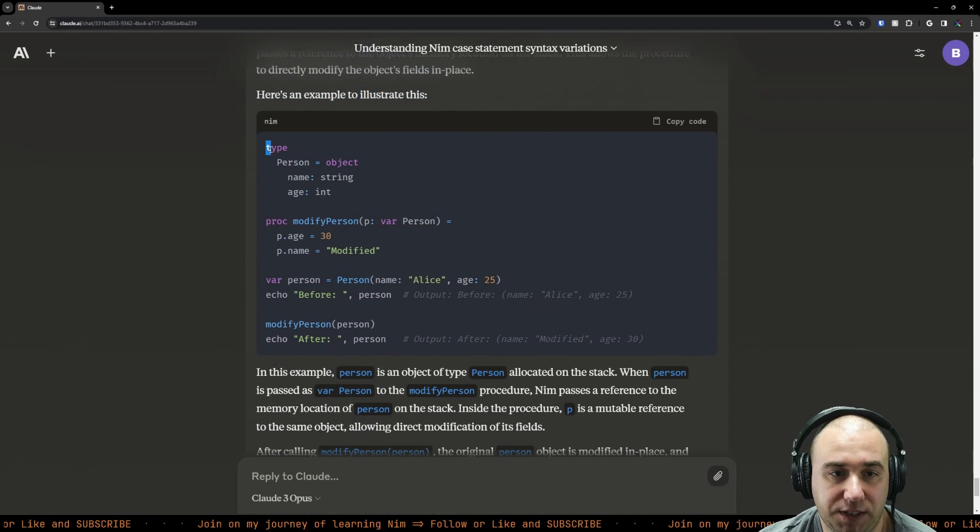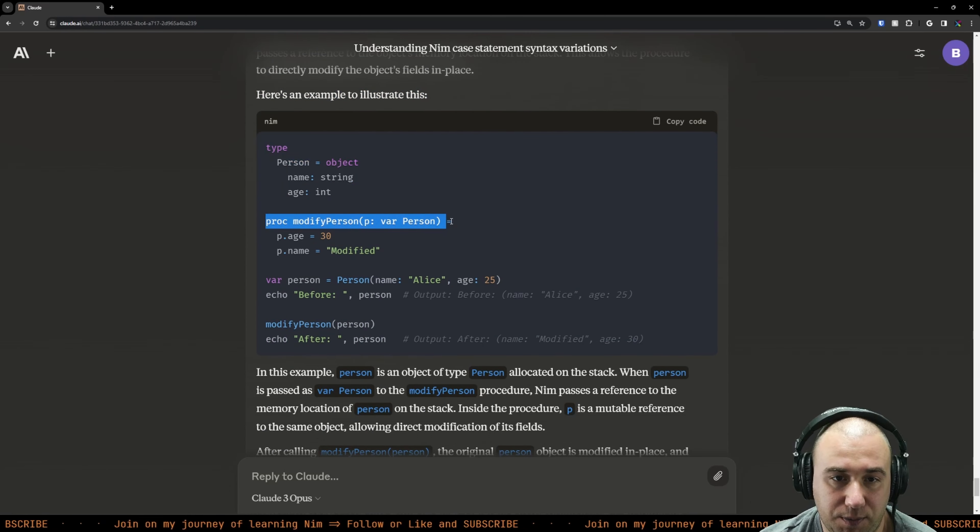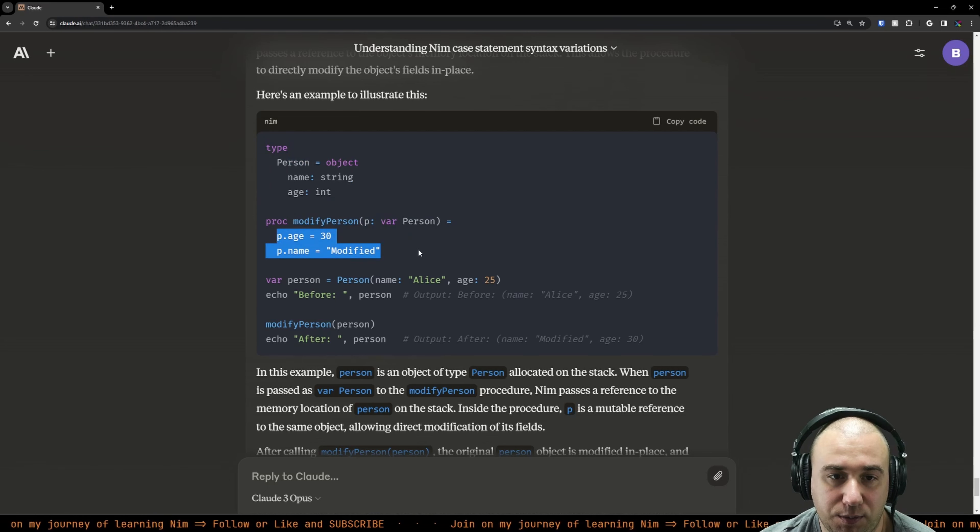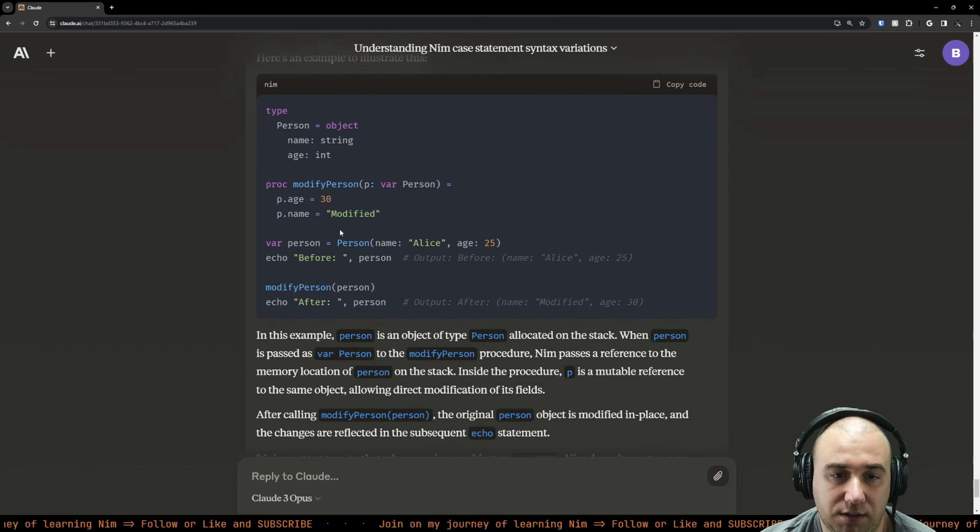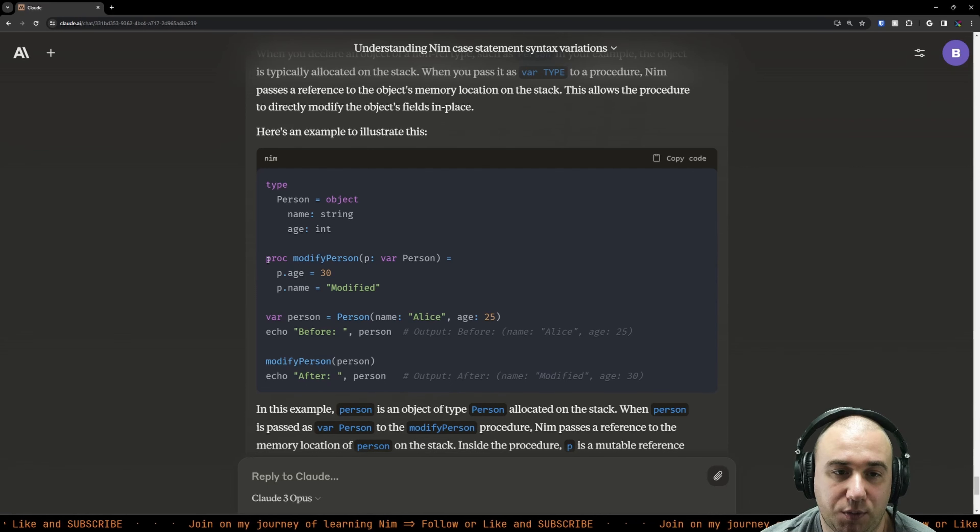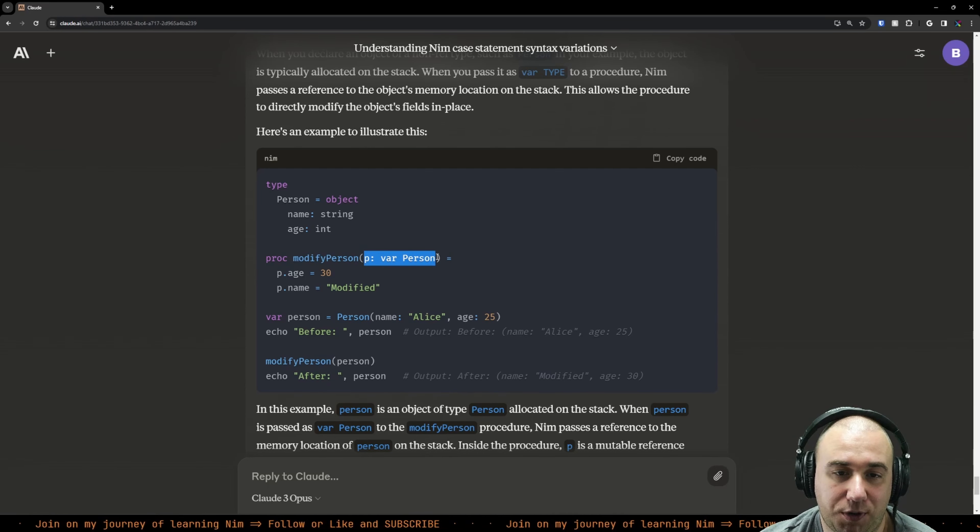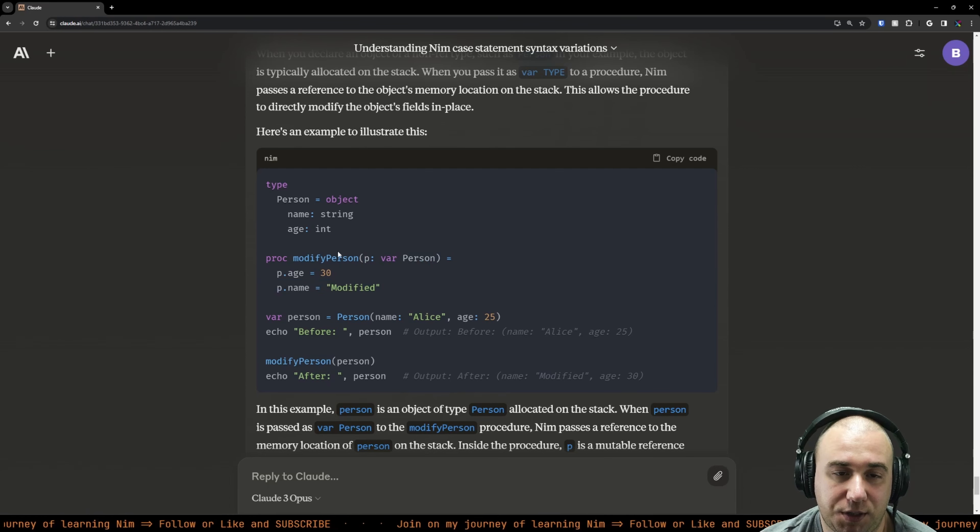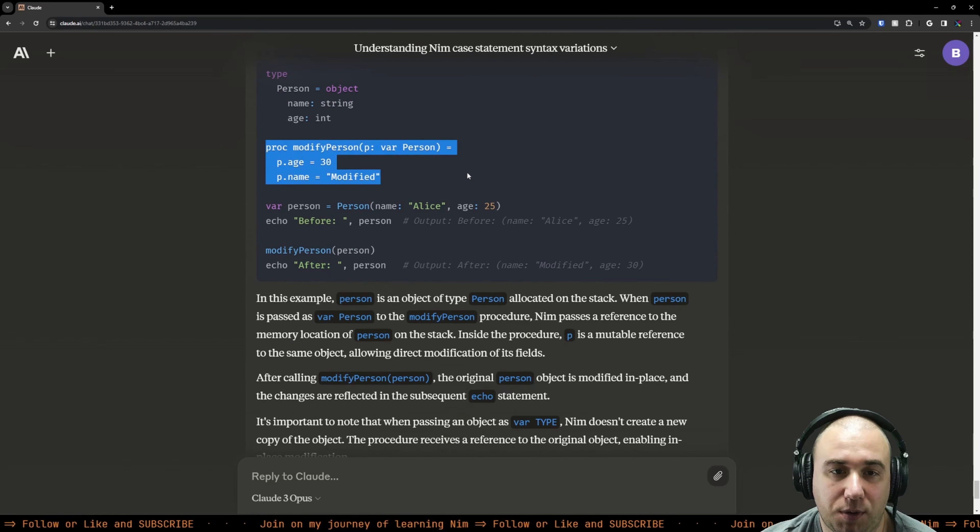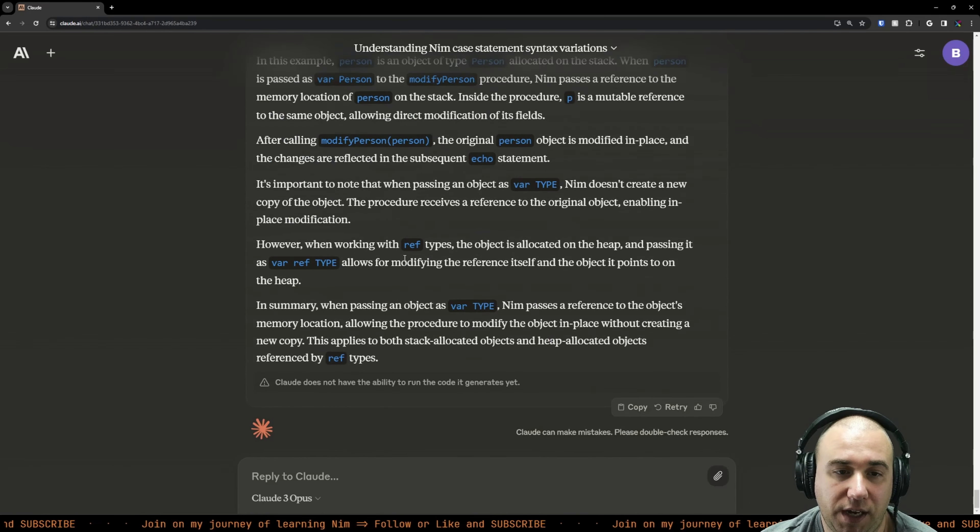So basically, when we have this and we modify the person by saying age is 30, we're directly modifying the stack itself. I was wondering if it would get a copy of person, modify that copy, and then return a copy that overrides the data on the stack. But no, it's actually just pointing there. That's good to know.